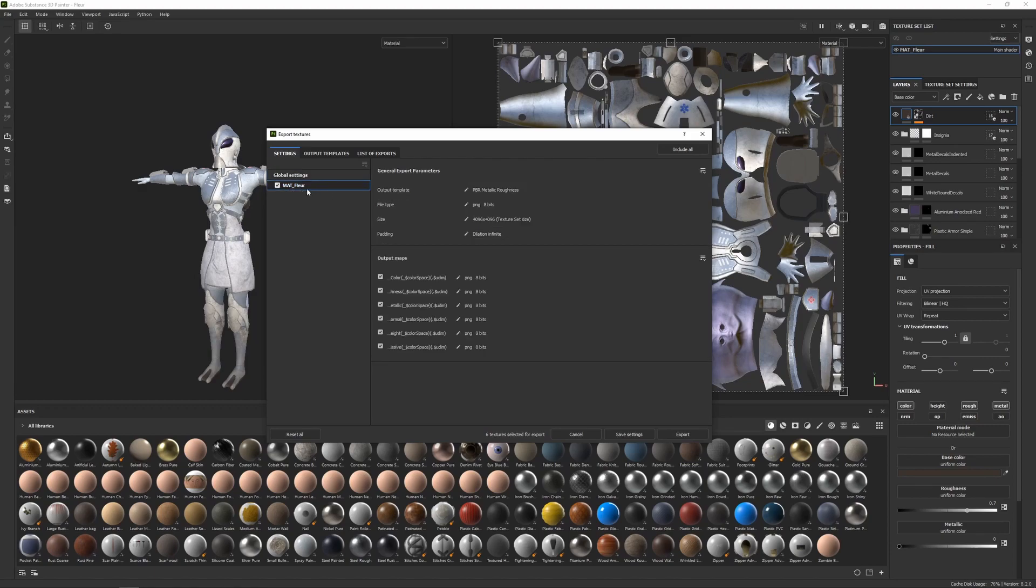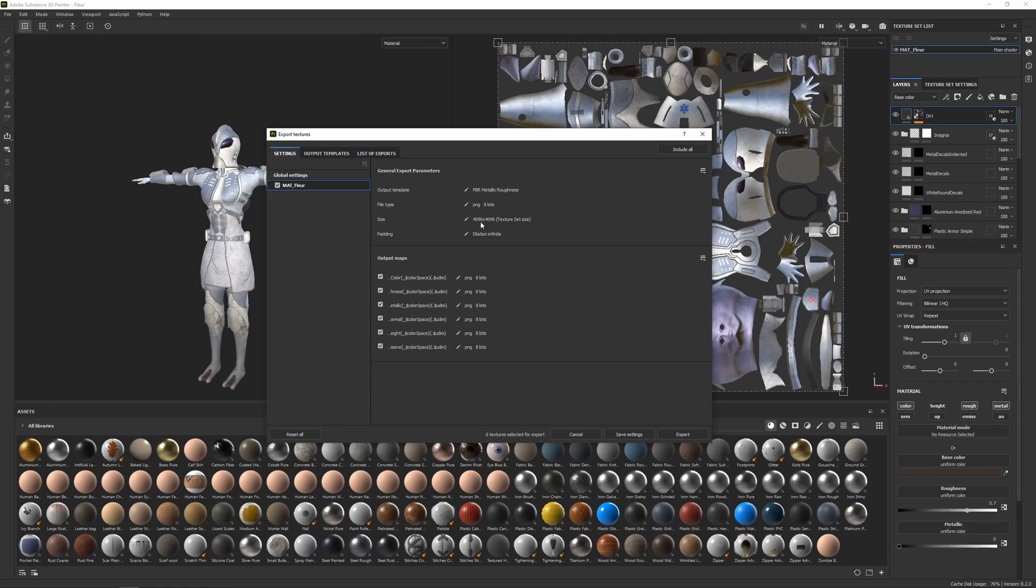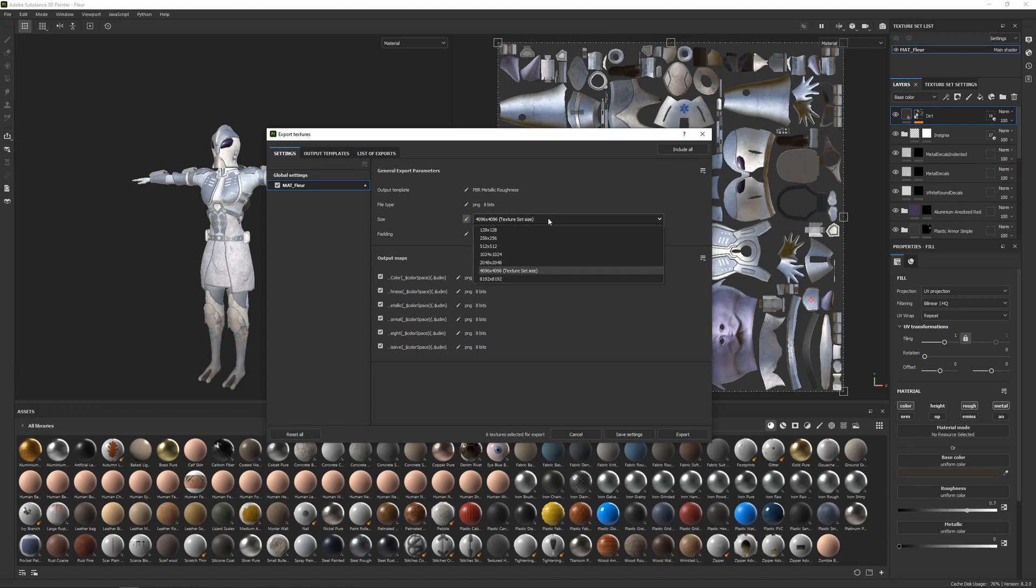The next thing I'm going to do is I'm going to click on the material_flur since it's the material of my character. And here we have some export parameters. The size I'm going to leave this as 4k, so 4096 by 4096. But if you wanted to change this, make this smaller or even larger, you can click on this little edit button here and then you can click on the drop down and choose what resolution you want to save it out as.